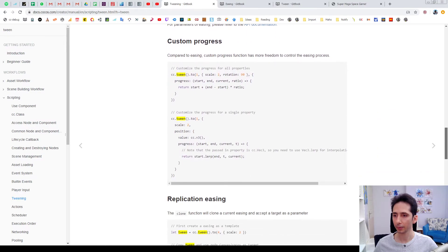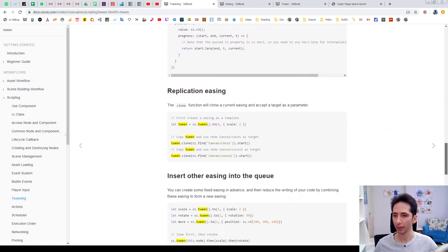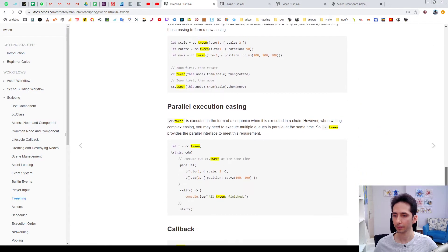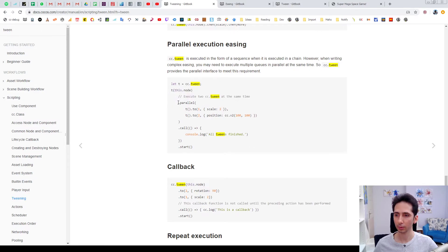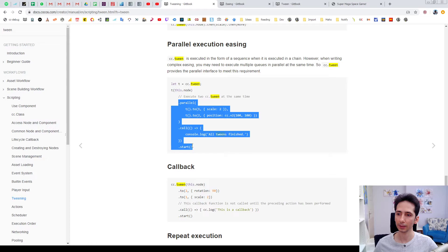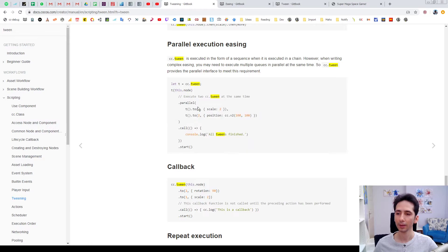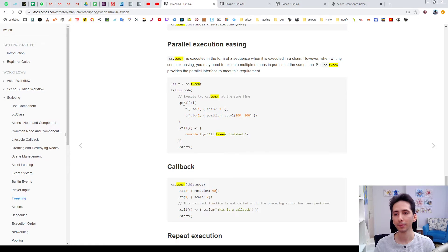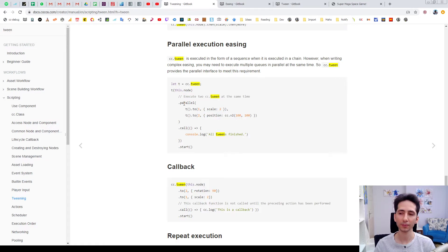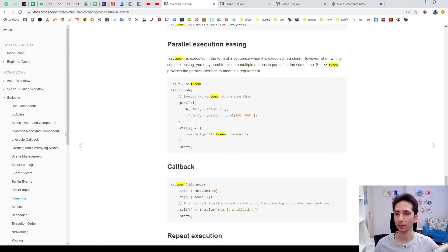Actually tween also sequences the animations each other. But maybe you can animate parallel things. For example they have an example here, how to execute animation in parallel way.